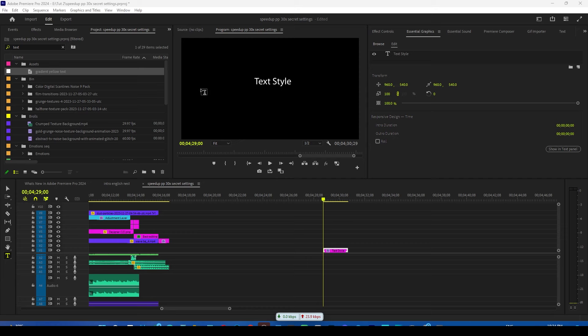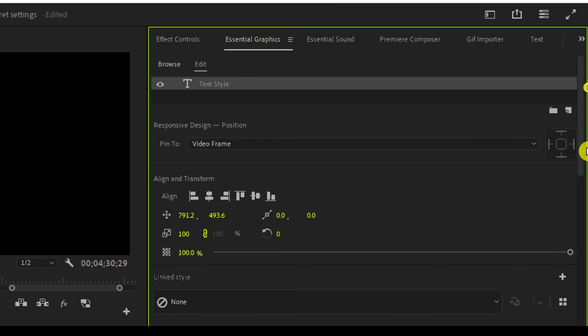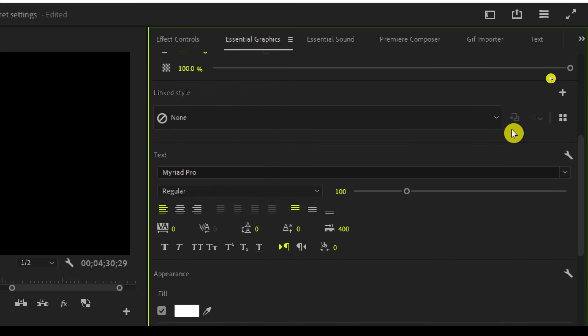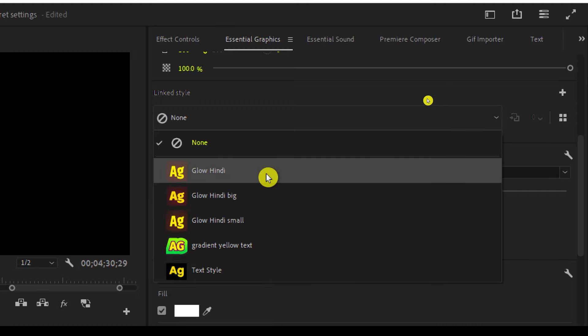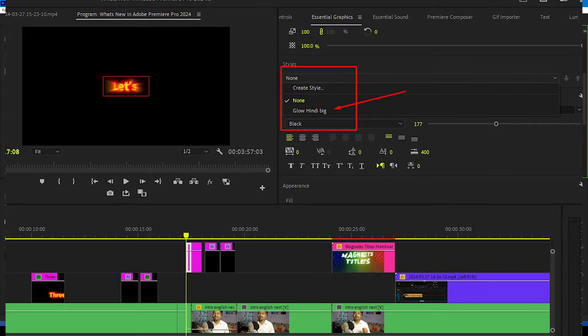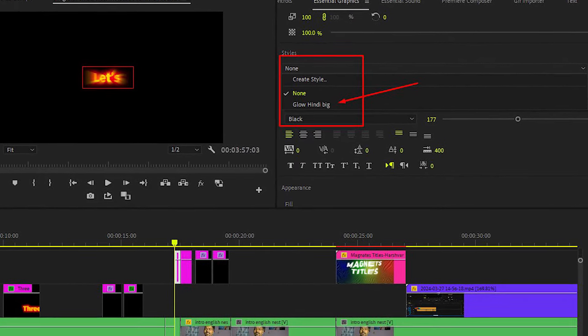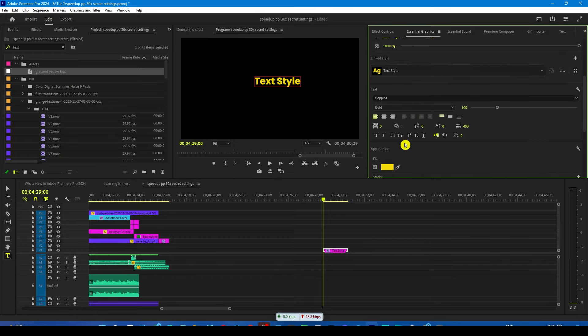This is a very small but very useful update. Now the fourth major update of Premiere Pro — if you go to the Essential Graphics panel and apply text styles that you have created, you can see an exact preview of how they are going to look on your text even before applying. Earlier there was no preview, but with this update the workflow has become a lot easier.